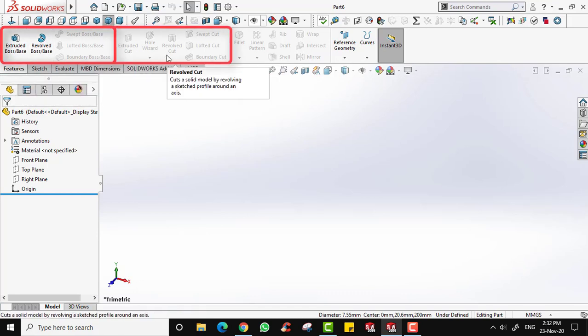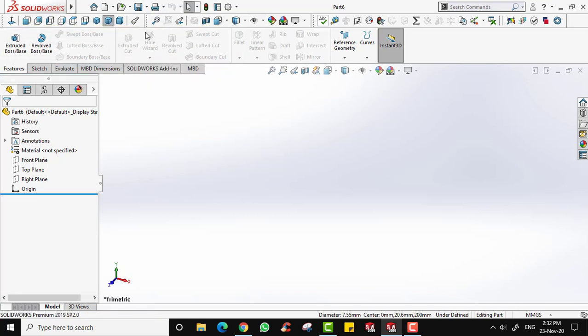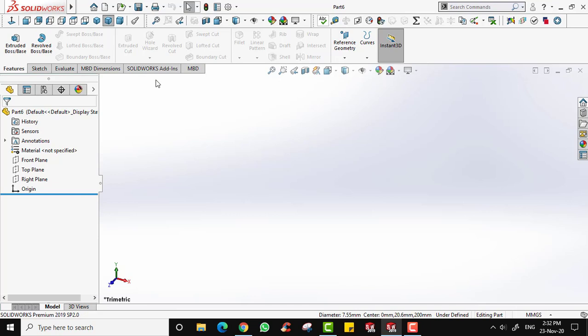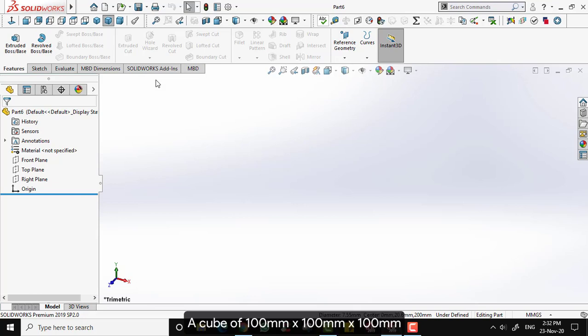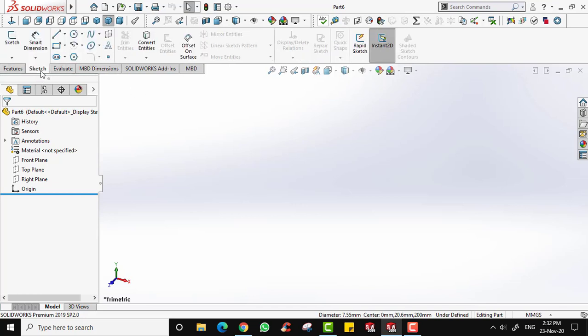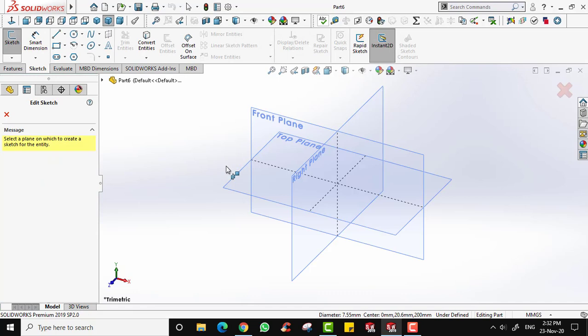Boss is when you want to add something and cut is when you want to remove something. However, these tools are still unavailable because you don't have any sketch in SOLIDWORKS yet. I'm going to show you the features we commonly use when creating a 3D part. First, to create a 3D part you need to sketch in 2D. Let's say we are going to create a cube of 100 by 100 by 100 millimeters, so we need to sketch the base, which is 100 by 100.